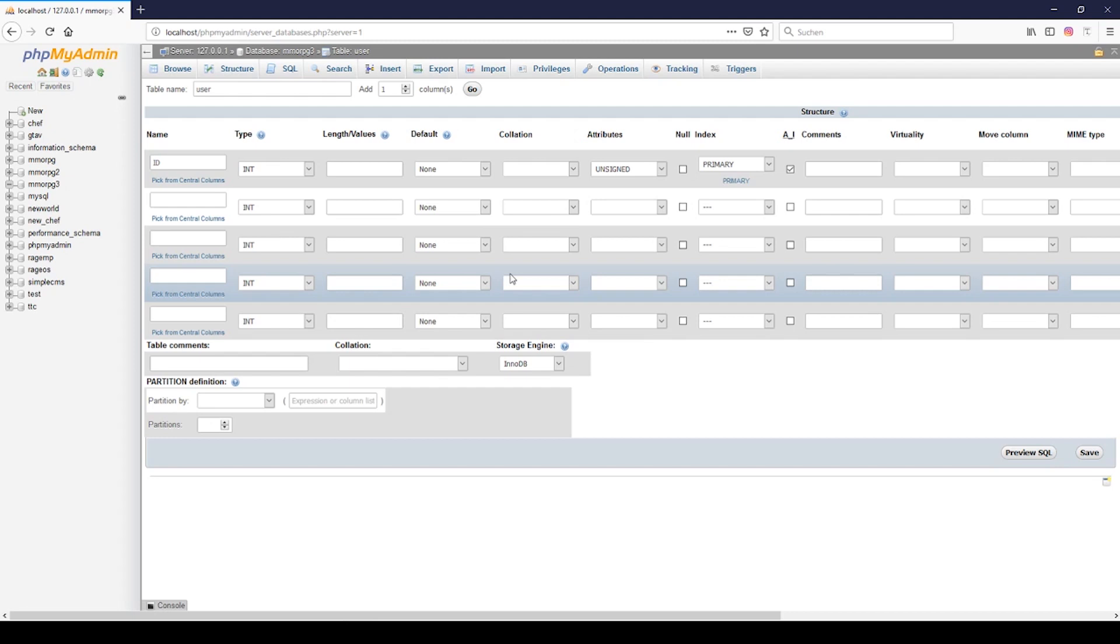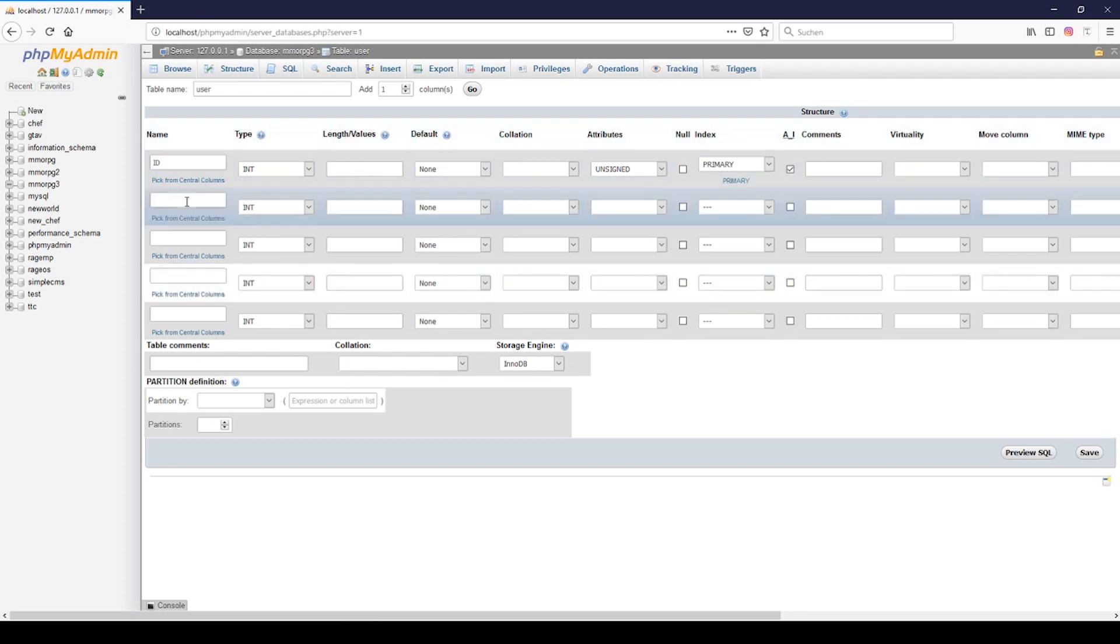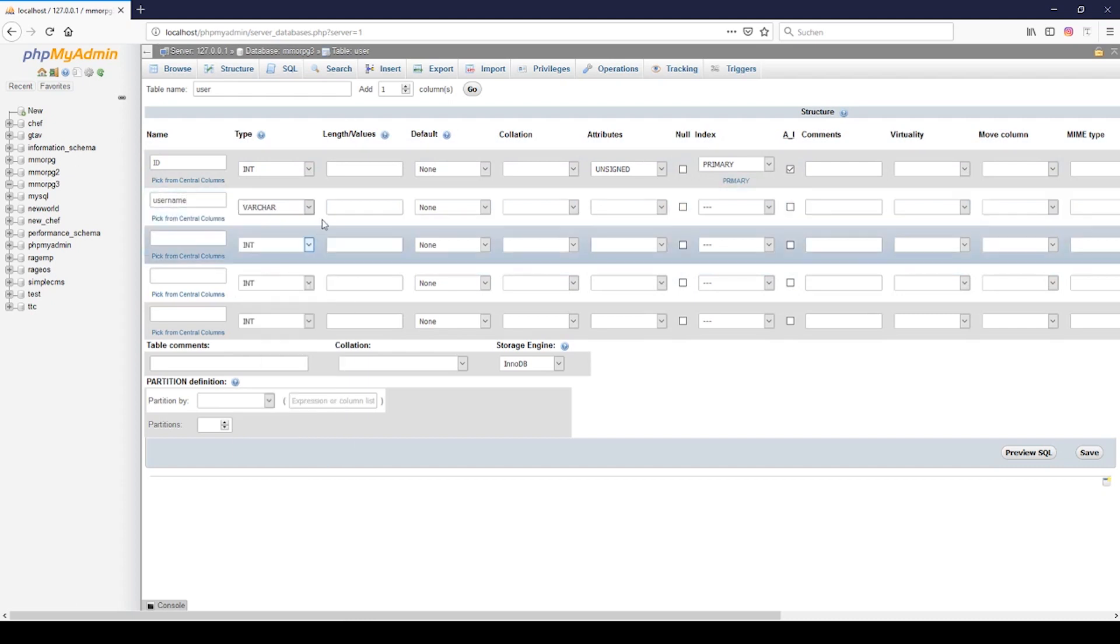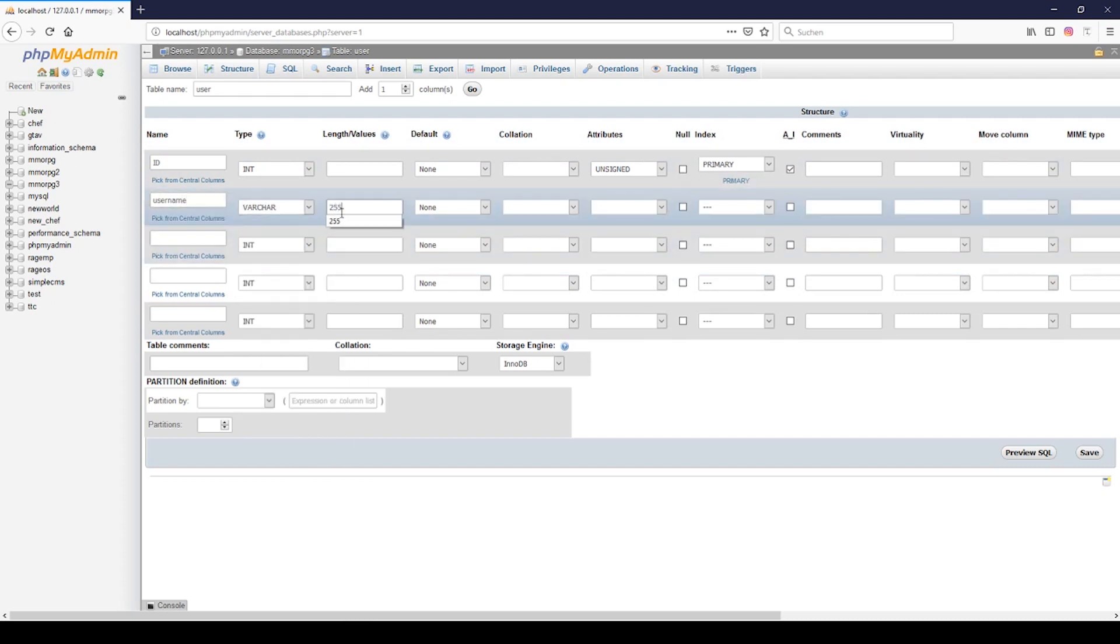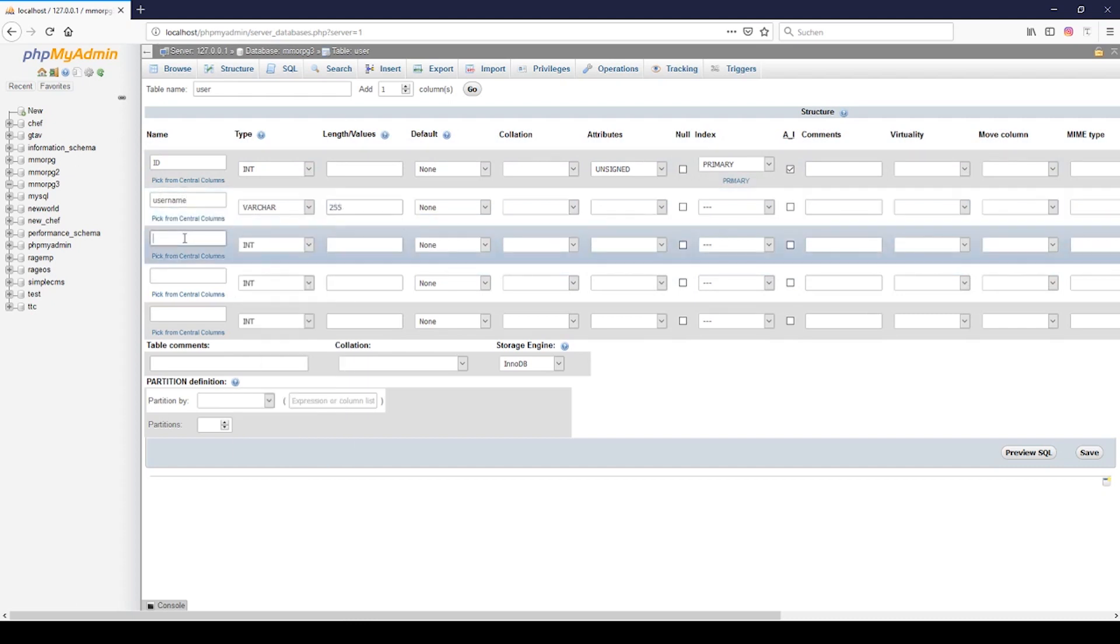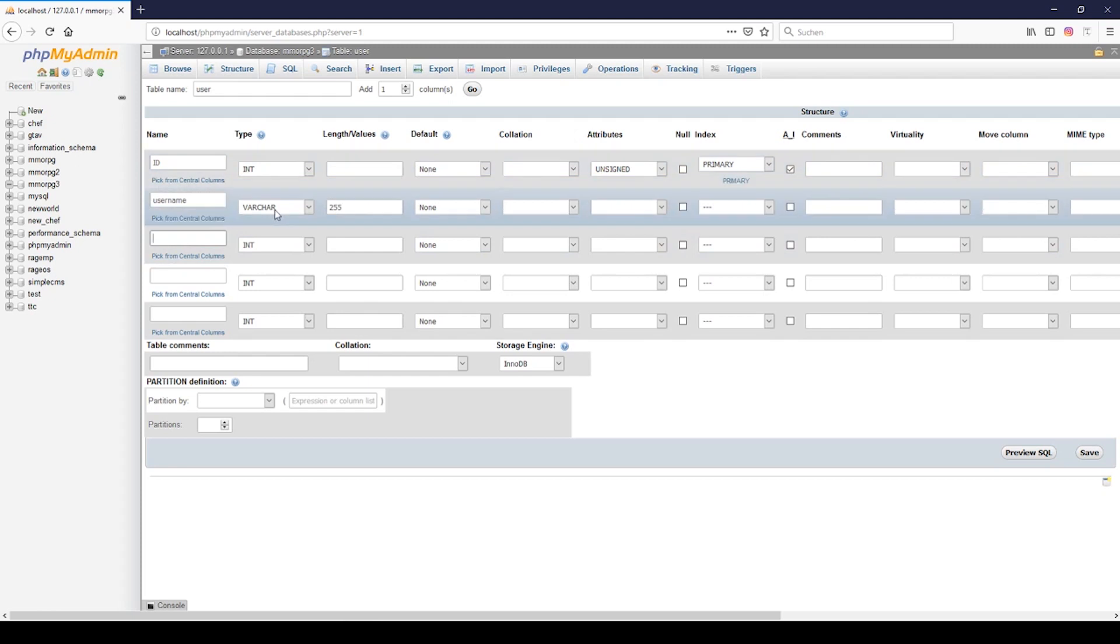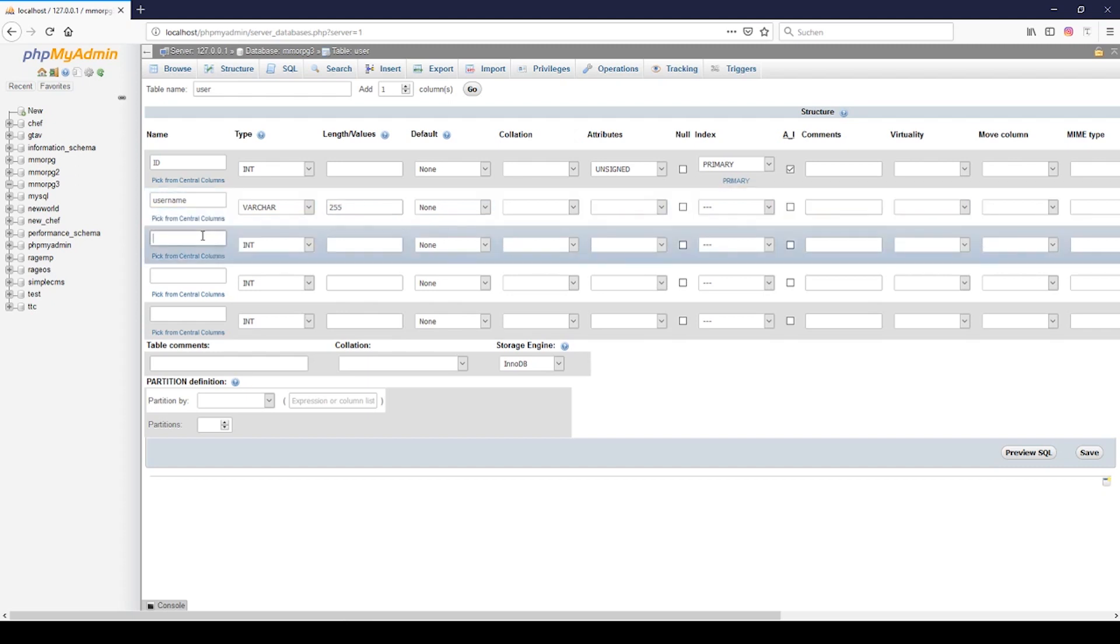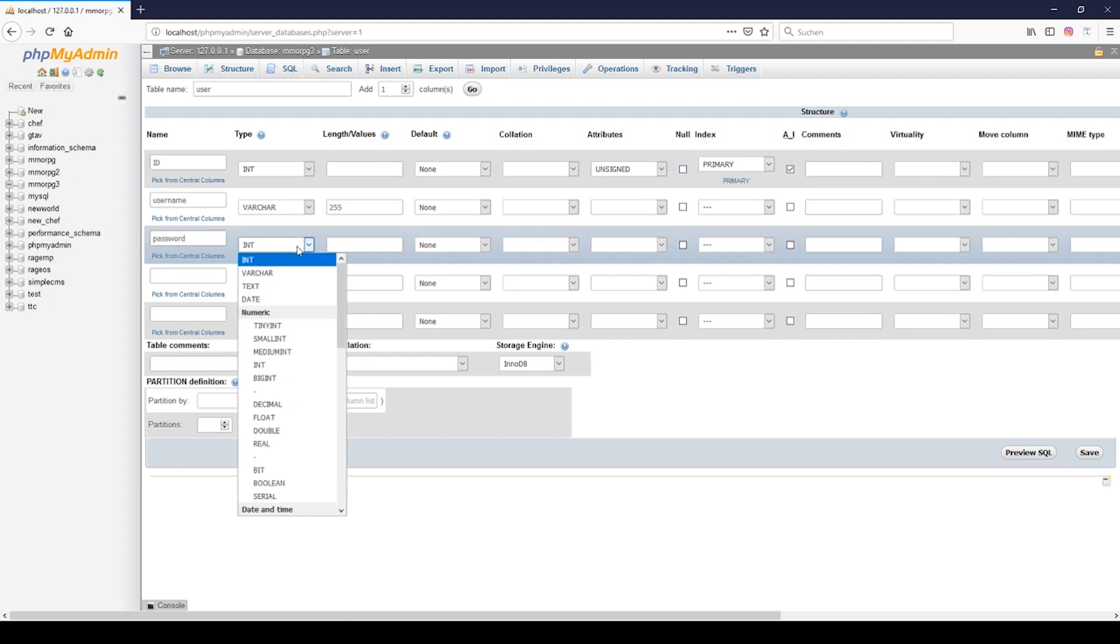The next field will be username and we will declare a varchar because it's a variable character. If your username is only five chars long then only five chars will use, so we will do the same with the password.